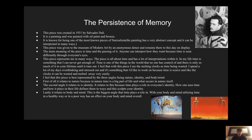I feel that this piece is best represented by three angles: nature, identity, and mind. It relates to nature because in nature, time is a big part of life and what occurs in nature itself. The second angle relates to identity. It relates to this because it plays a role in everyone's identity, and how one uses time and how it plays in their life defines them and sculpts their identity as a whole.